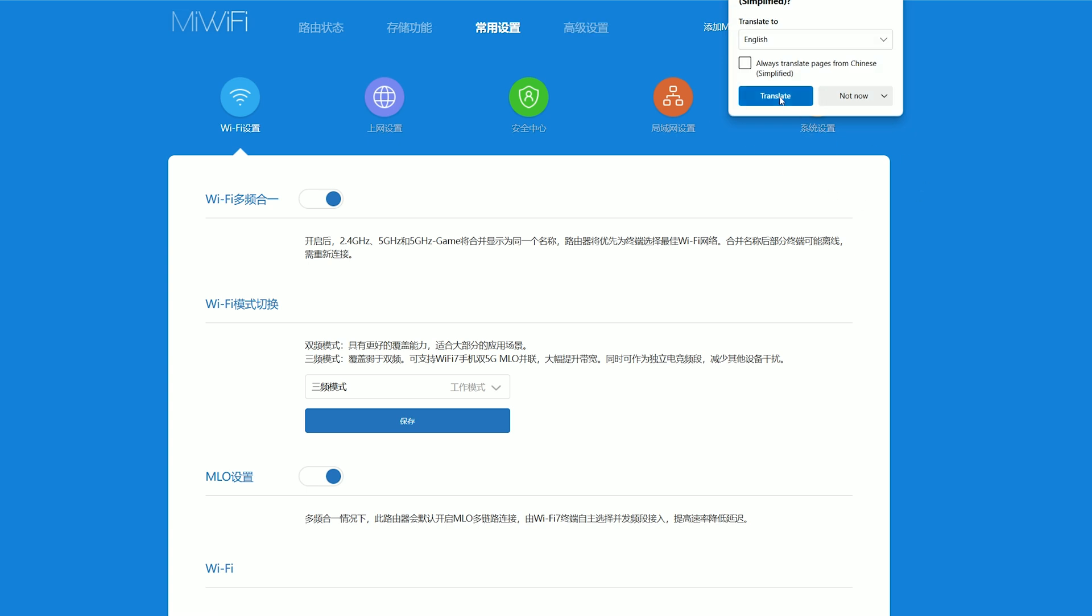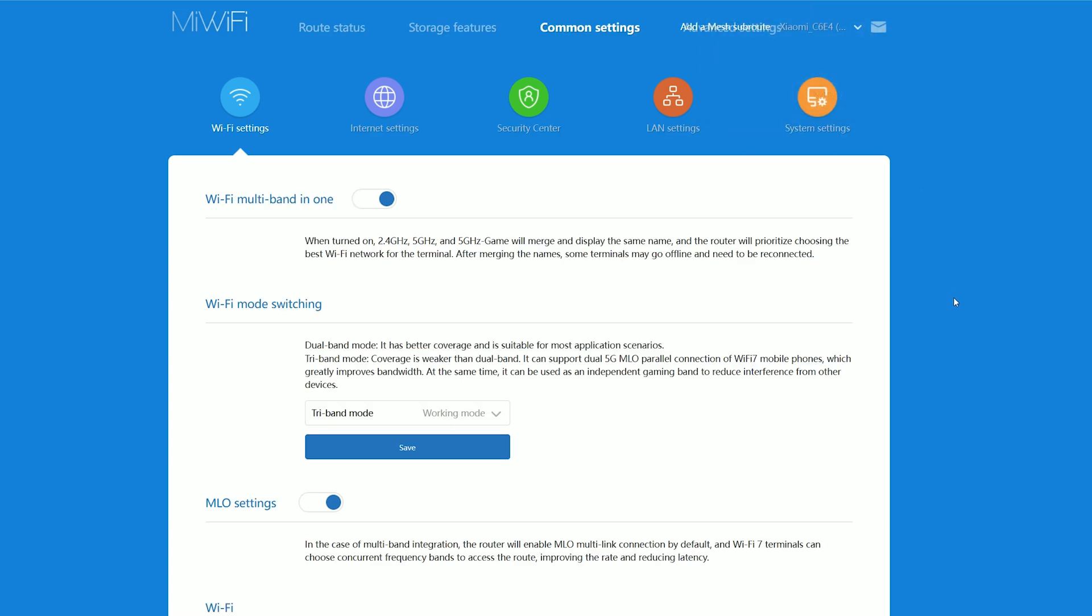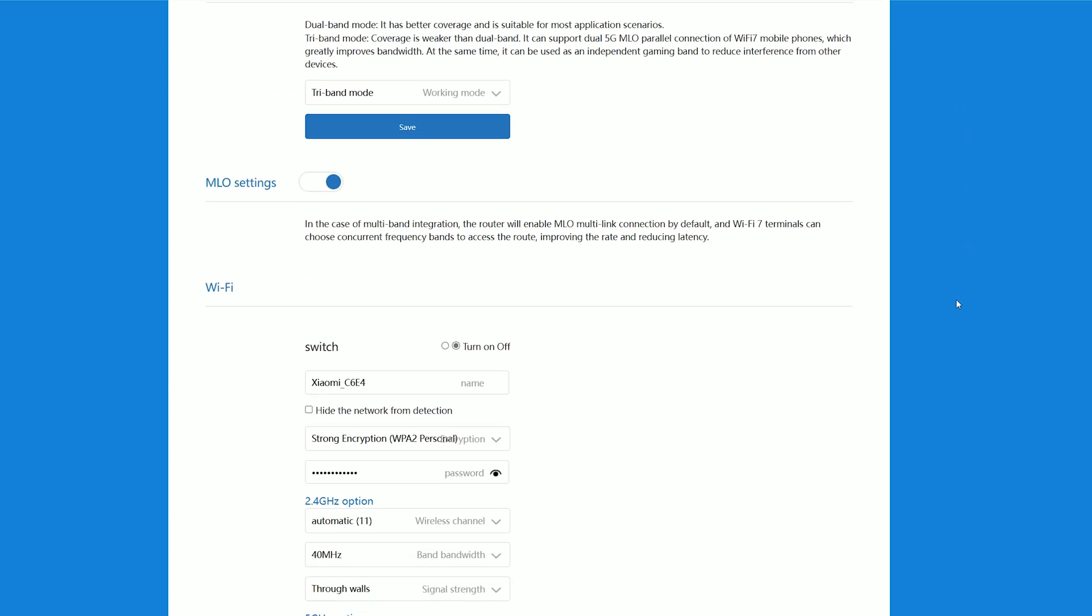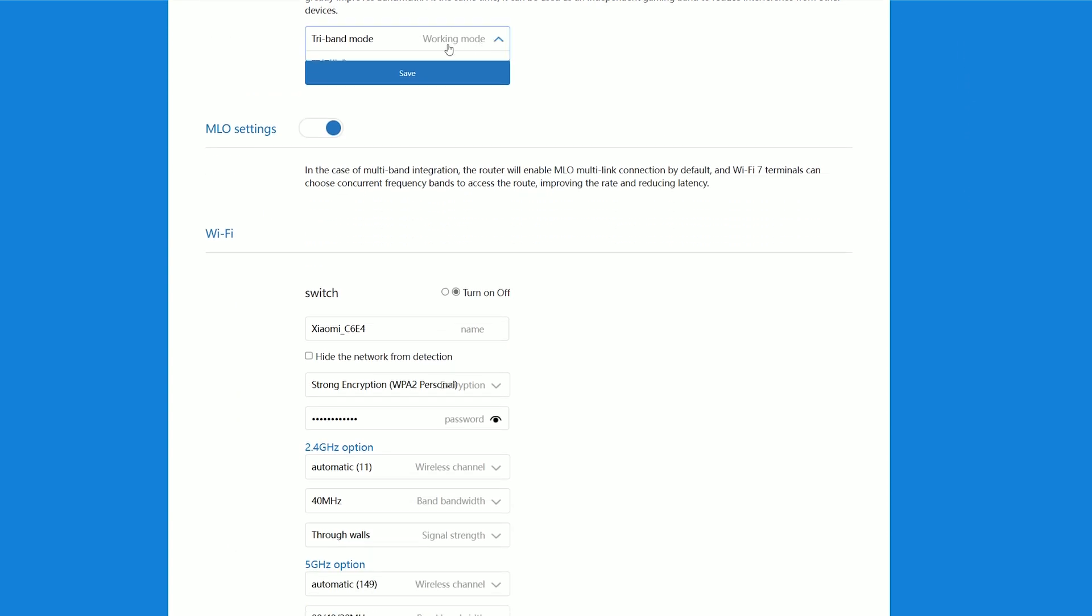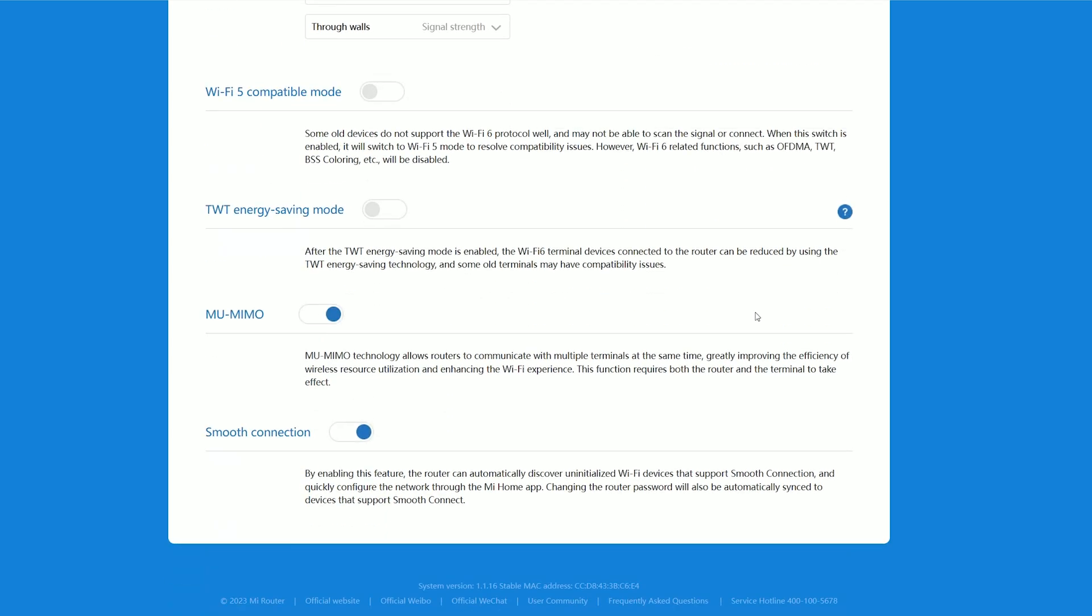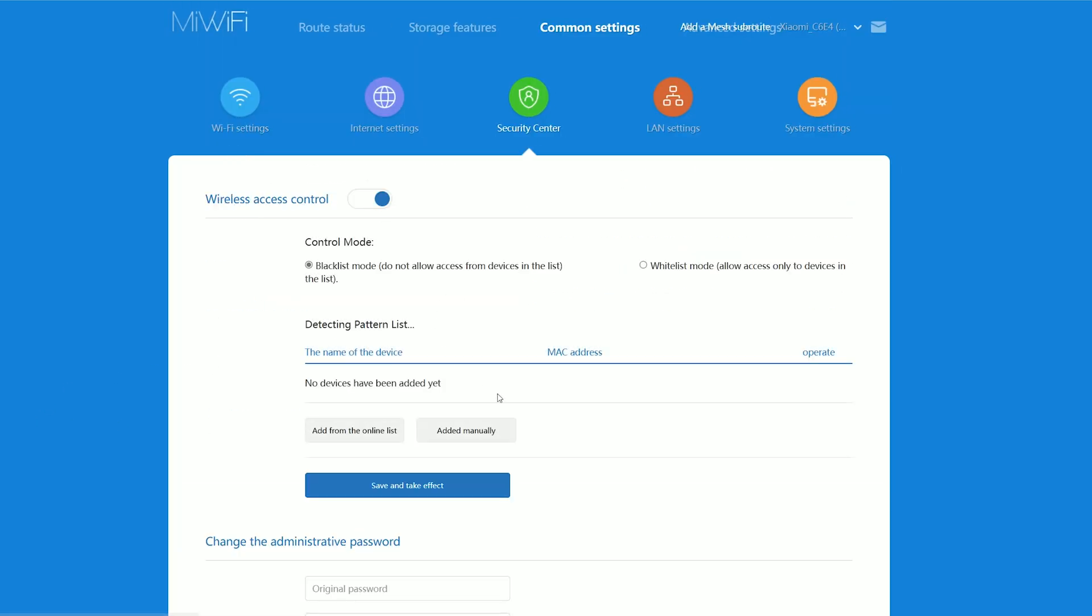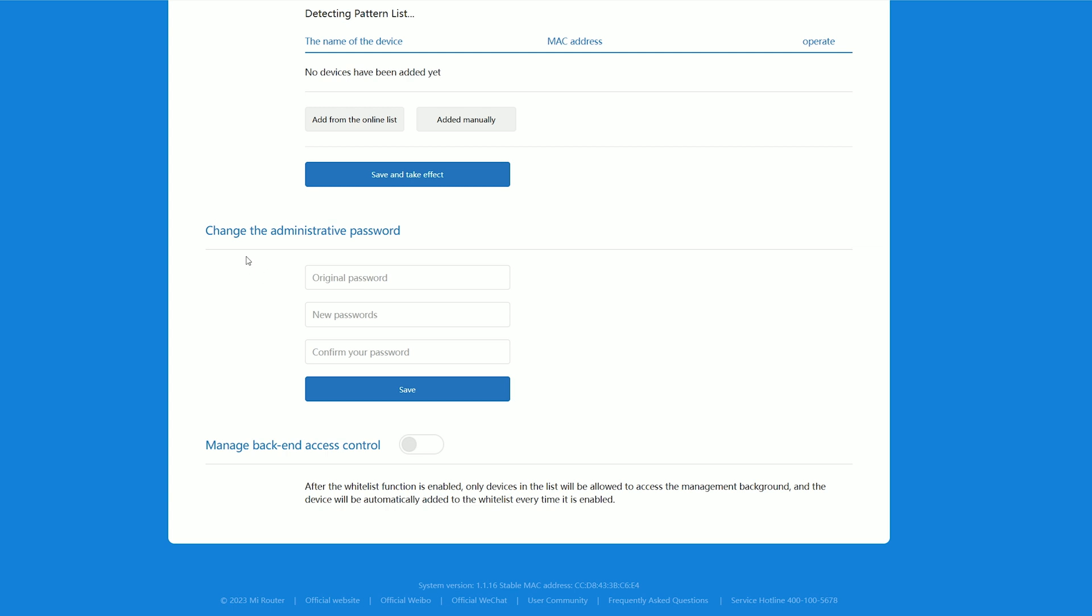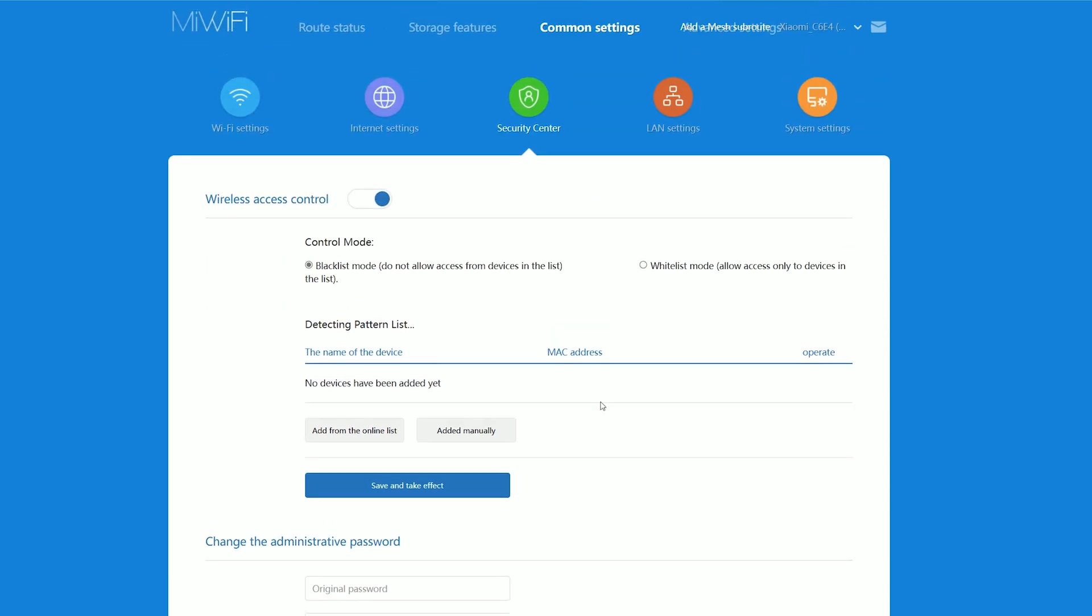Then, under common settings, we can access the Wi-Fi settings for enabling the third radio band, the multi-link operation, MU-MIMO, and adjust the options for each network. I expected a bit more from the Security Center since it only lets you create a device blacklist, and there isn't much else here. So let's head over to the advanced settings.